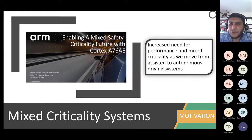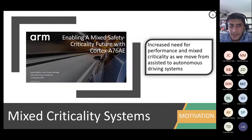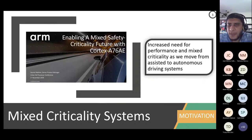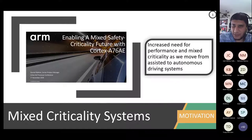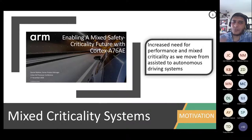When I give you a challenge I always want to reflect it in industry. ARM — the owner of the instruction set used mostly in embedded systems — has a talk about automotive stating that we need to enable mixed safety-critical features in automotive. In 2018 they stated that there is an increased need for performance and mixed criticality as we move from assisted autonomy — like Tesla Autopilot where the driver is still involved — to full autonomy.